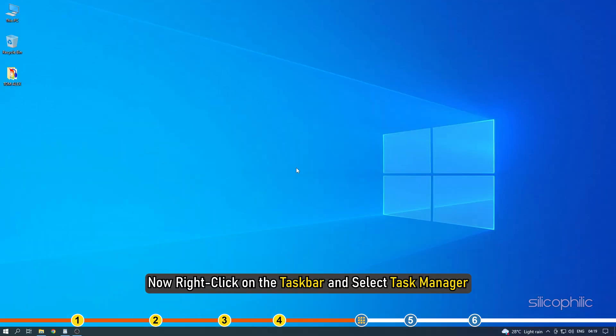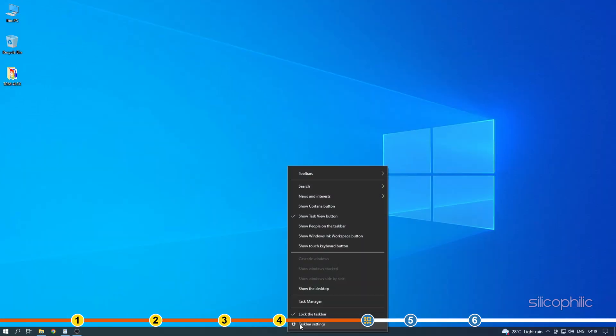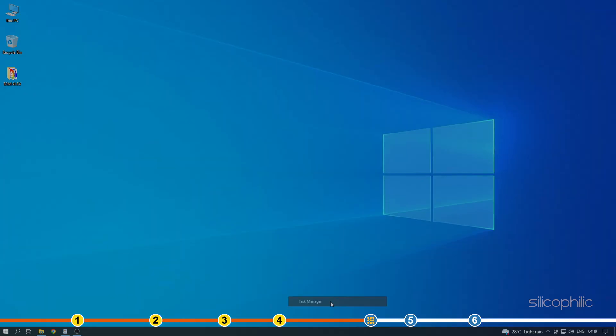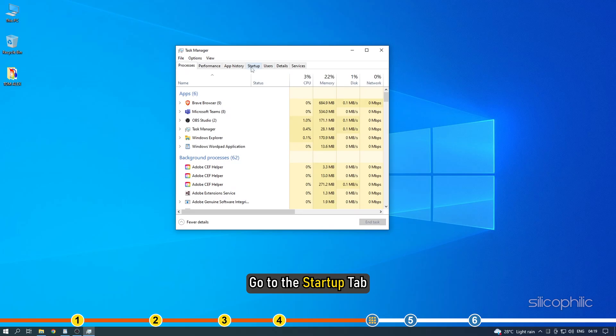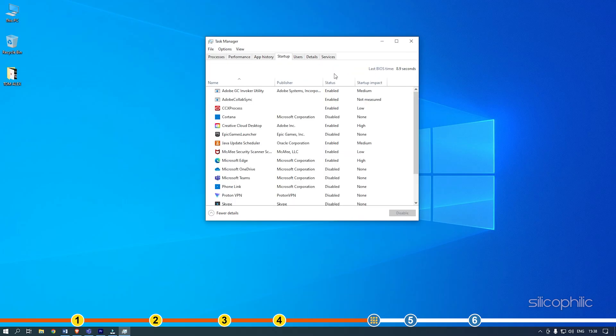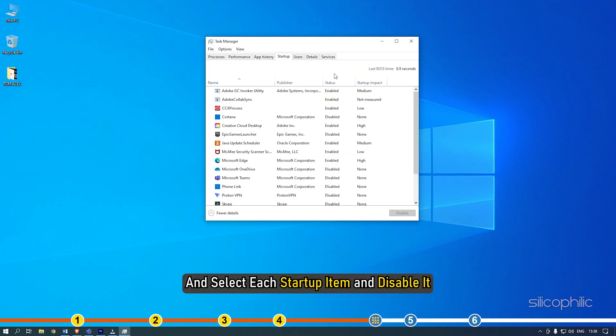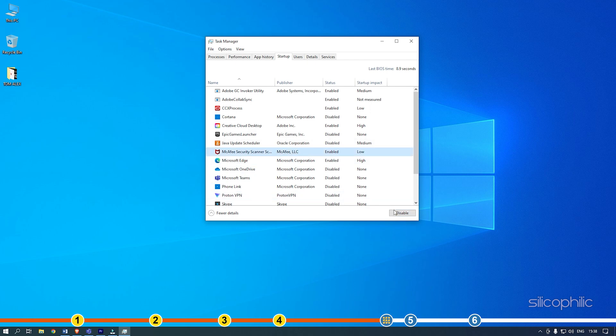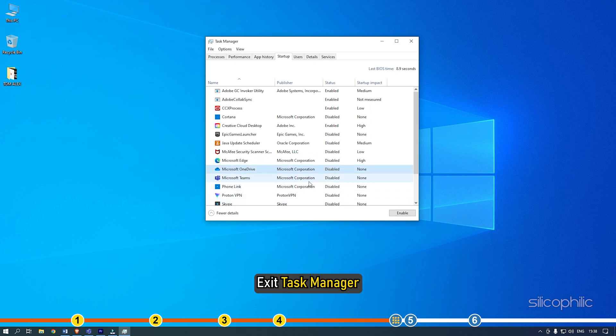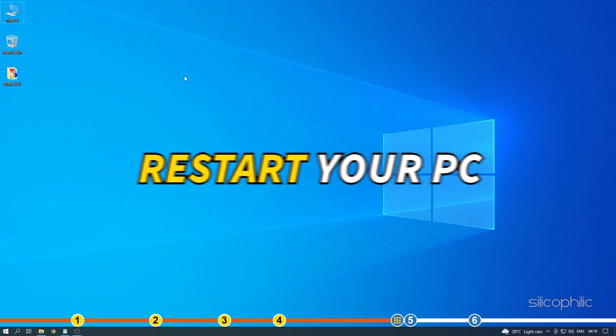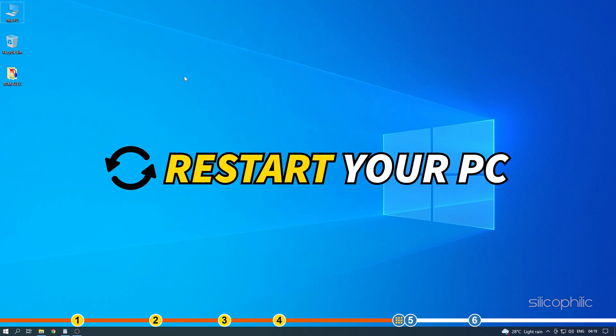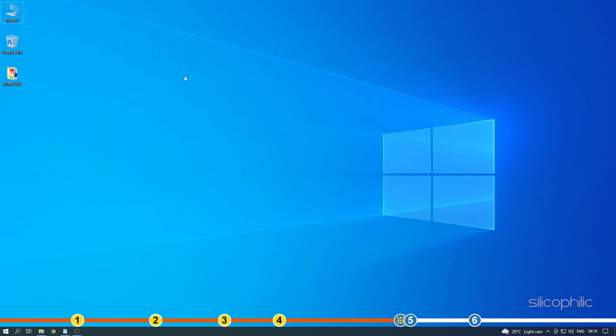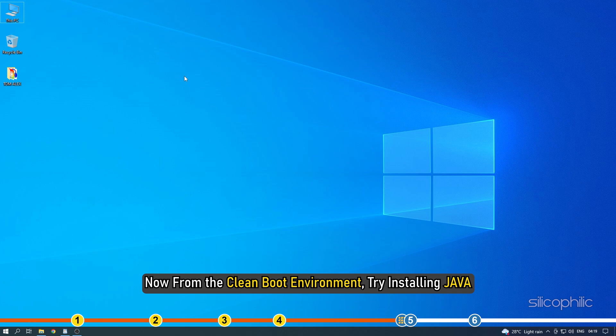Now right-click on the Taskbar and select Task Manager. Go to the Startup tab and select each startup item and disable it.